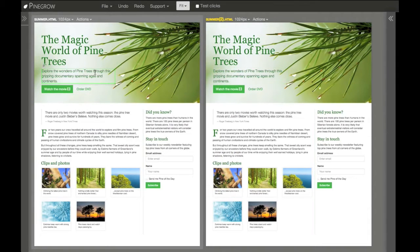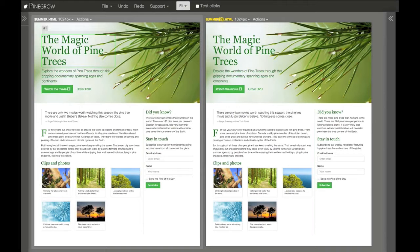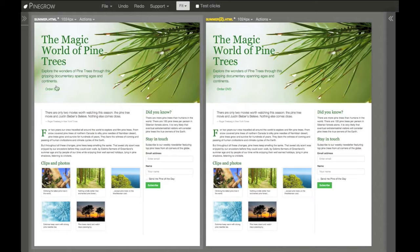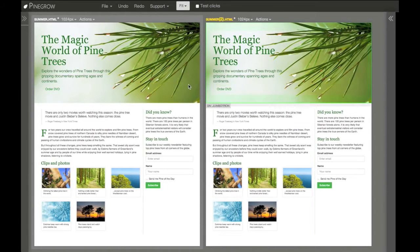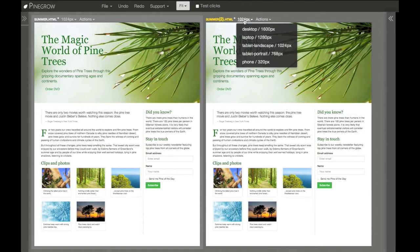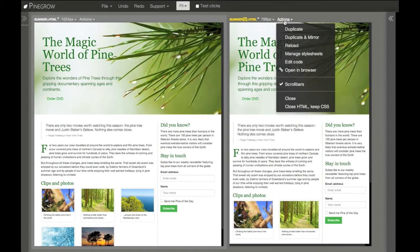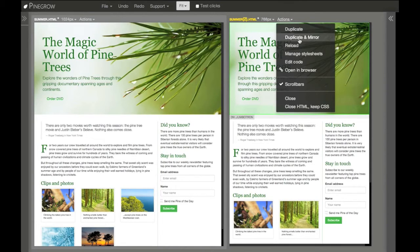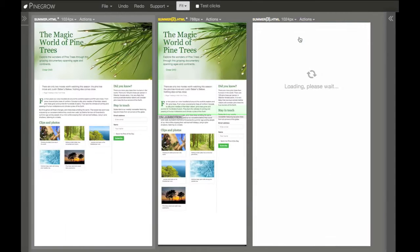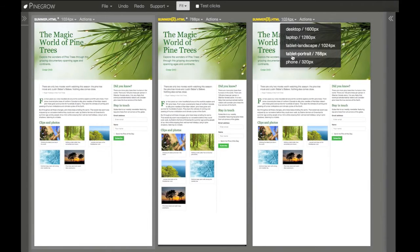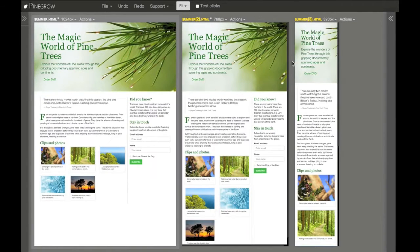For example, if I delete this button here, it's also deleted in this view. This is very useful when we want to edit the page and at the same time observe how it looks on different screen sizes. Let's put this phone here.